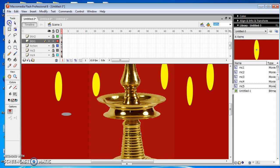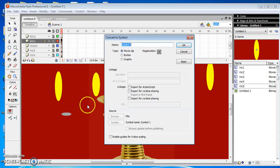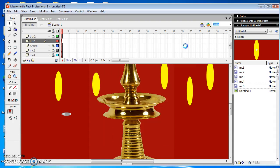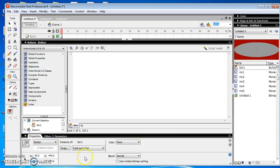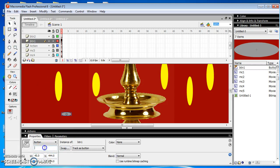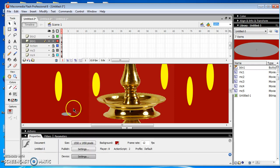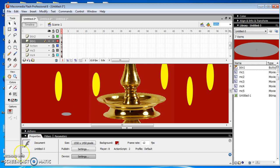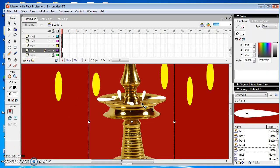Then I choose the selection tool and select the button and press F8. And give the name of the button to BTN1 and choose the type of the symbol to button and click OK button. Then I set the properties of the button. The instance name must be same with the button name which we created already. Repeat this process for all the buttons. Now we place all the buttons in a proper position.